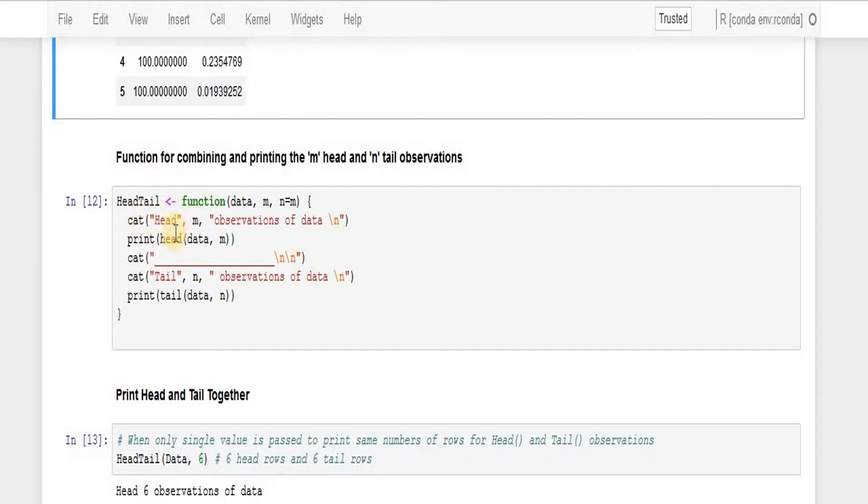Similarly, I'm using tail function passing the data to it and then passing the number of rows that I wanted to print for me.